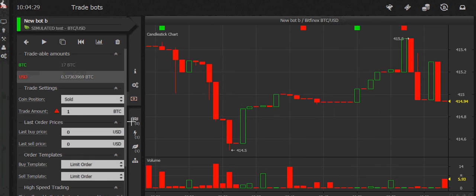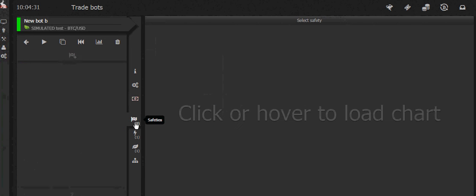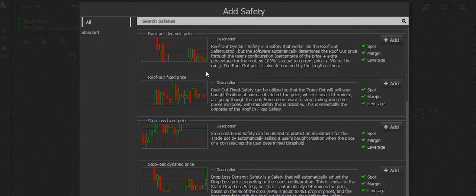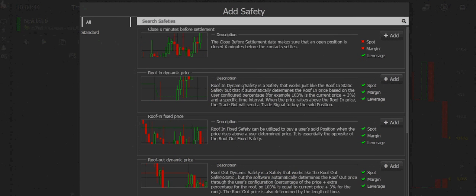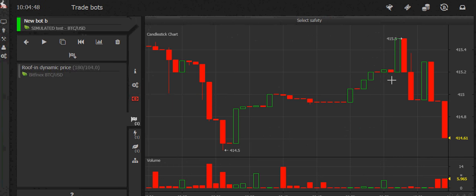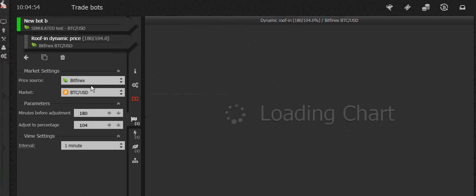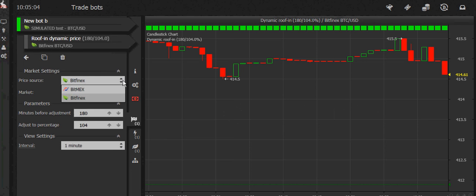To add safeties, come over to the flag icon and hit the plus symbol, then select from the list of safeties — for example, stop loss, dynamic stop loss, roof out, and so on. You can select one and if you want to edit that safety, just click it and edit the settings. You can also change the price source, getting data from a different exchange than the one you're trading on.